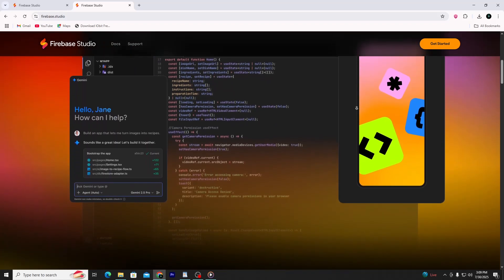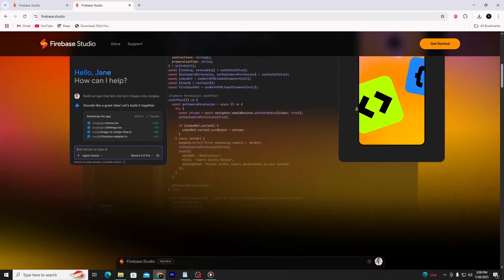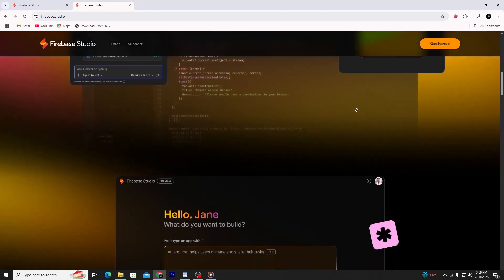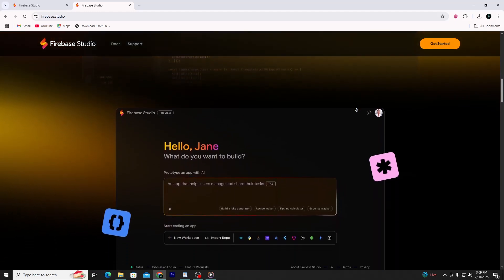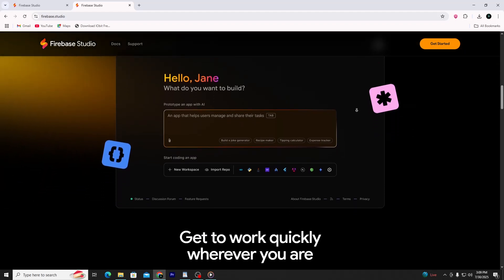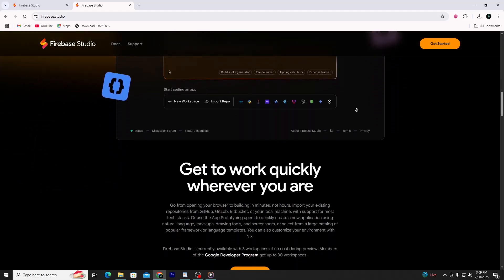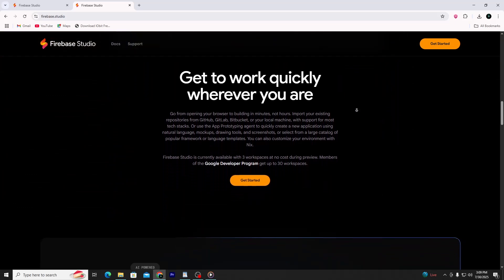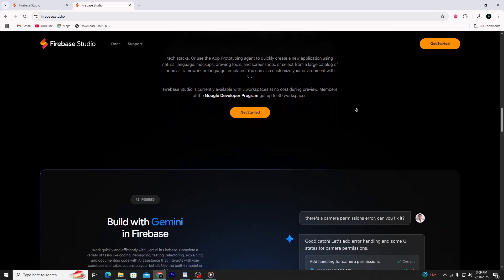Firebase Studio is a place where you can create apps just by describing them. You don't need to know how to code — you type what you want the app to do, and Firebase Studio creates it for you. It sets up everything in the background, from screens to features, so you can focus on your idea. Once your app is created, you can ask it to make changes, just using your own words.